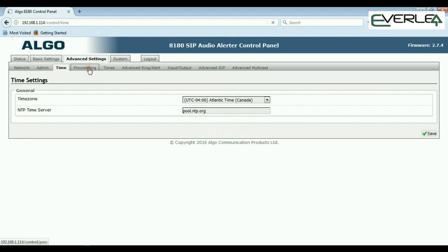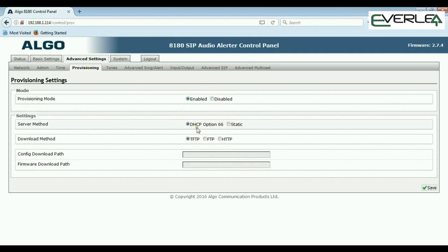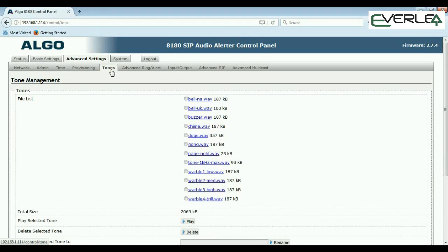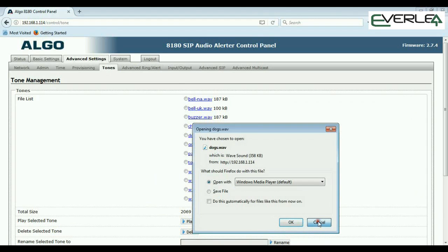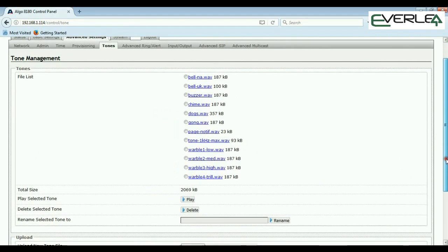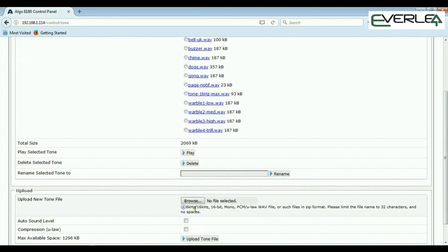Provisioning is either enabled or disabled. By default, DHCP option 66 is used — running on your DHCP server to redirect to a provisioning server — with download methods and file paths configurable. In the Tones section, you can see all the different ringing options and the files that are there. Importantly, you can upload, delete, and rename files here. As long as they're in 8kHz or 16kHz, 8-bit mono PCM µ-law format, you can create your own files and upload them to the 8180 — for set announcements, ringtones, anything you want.